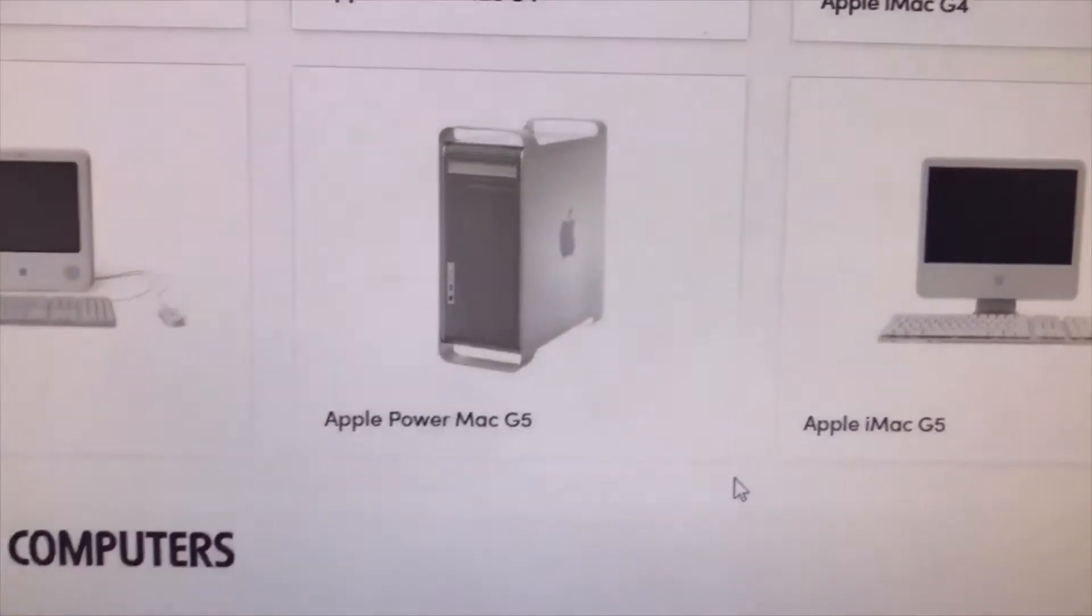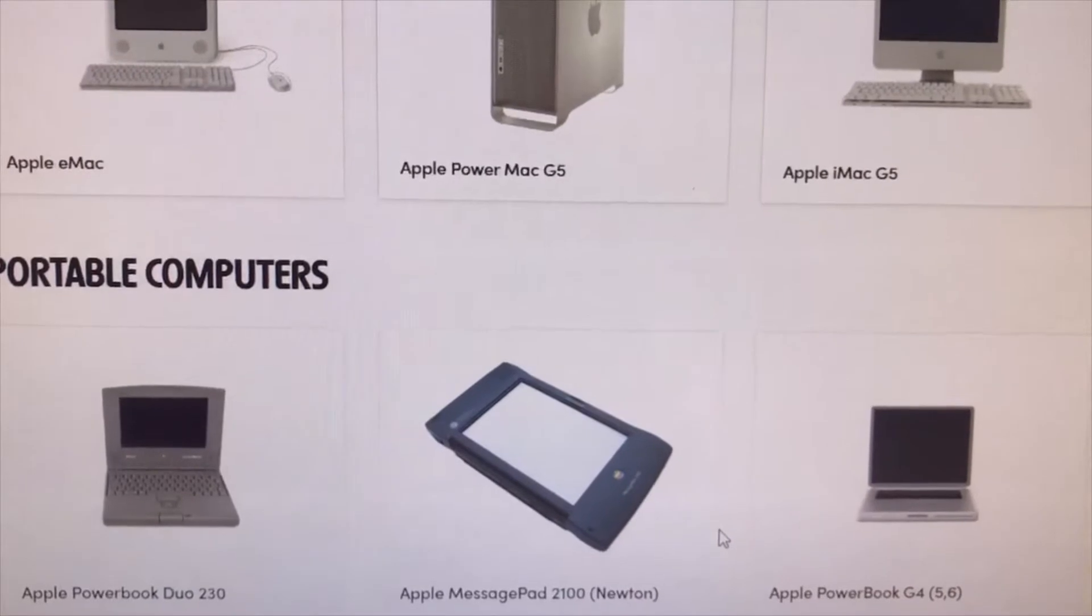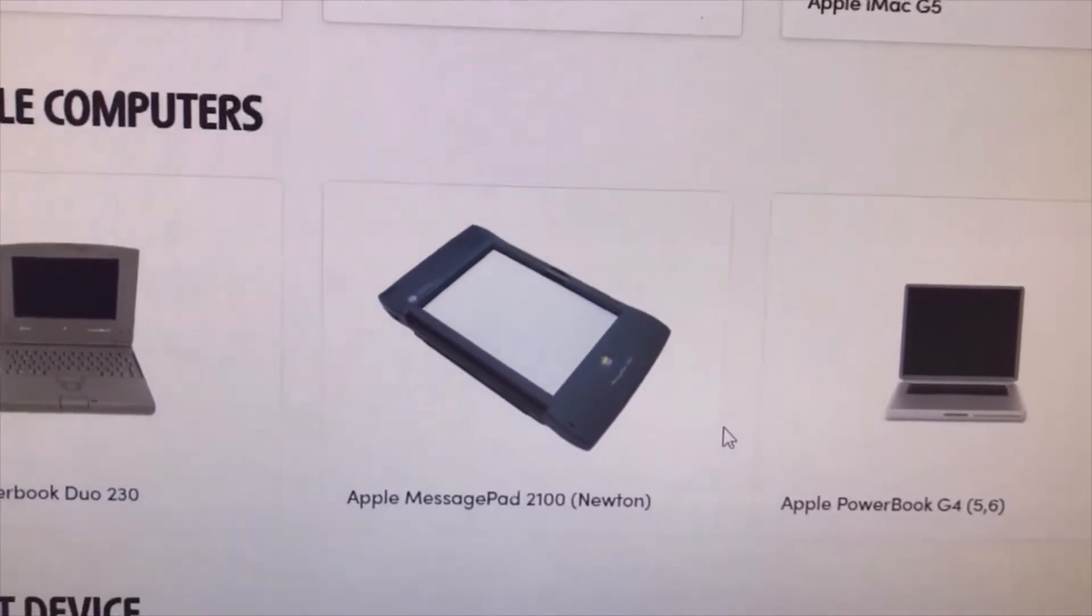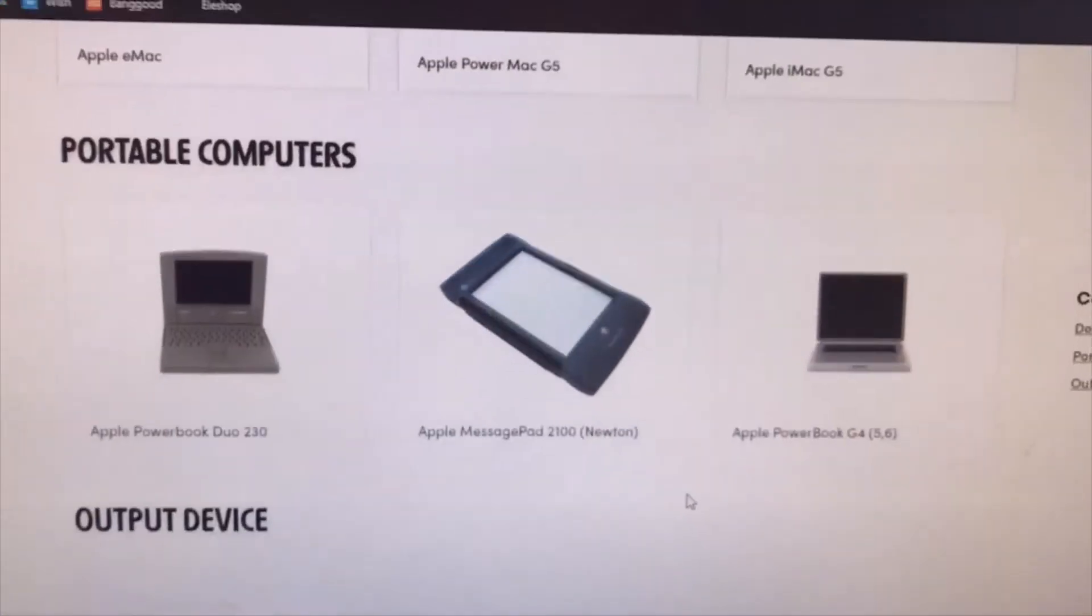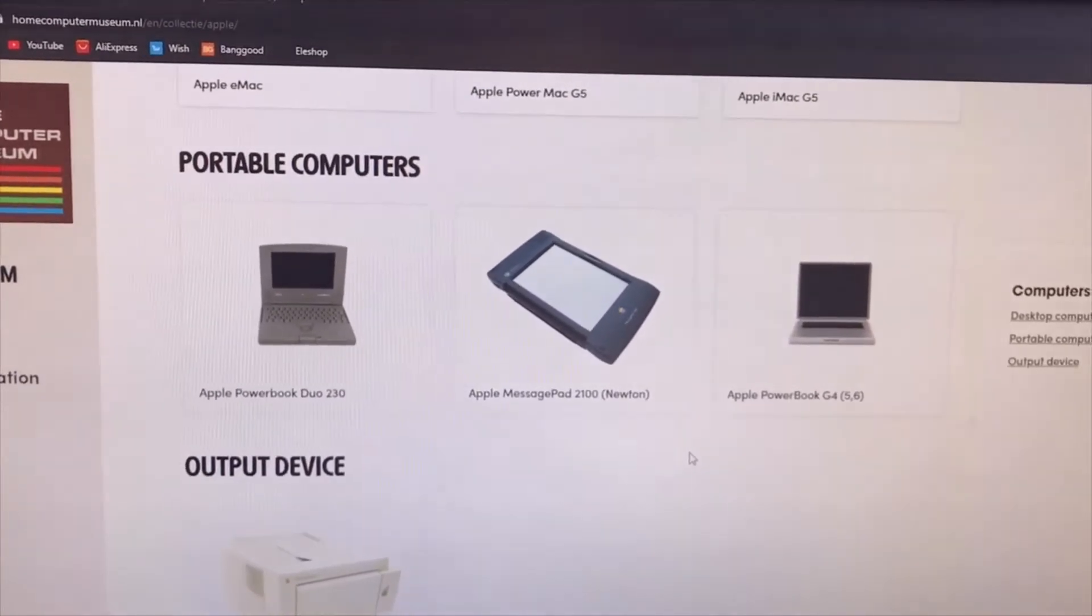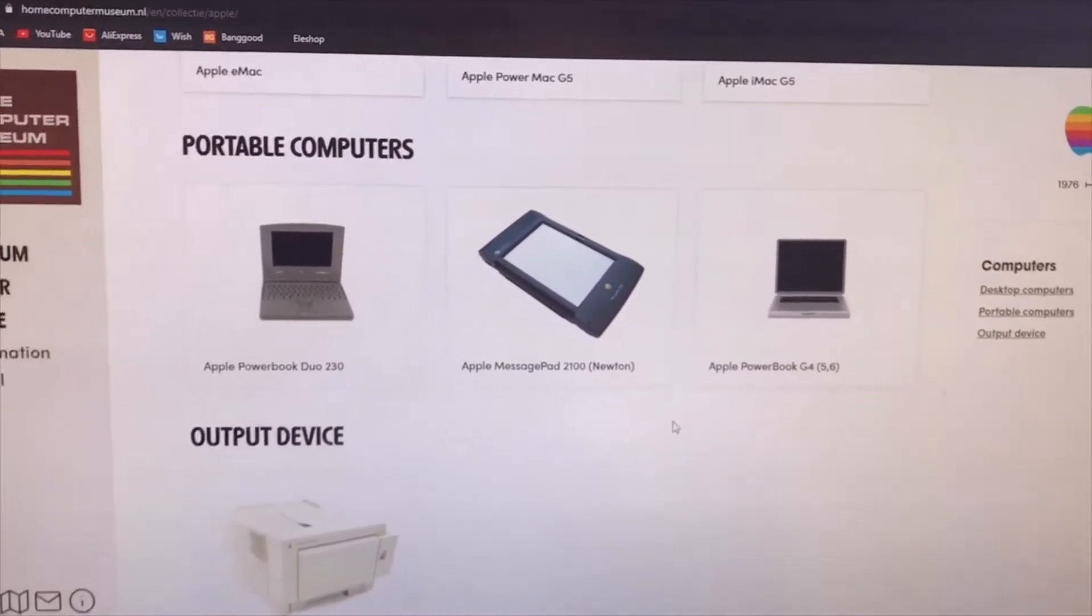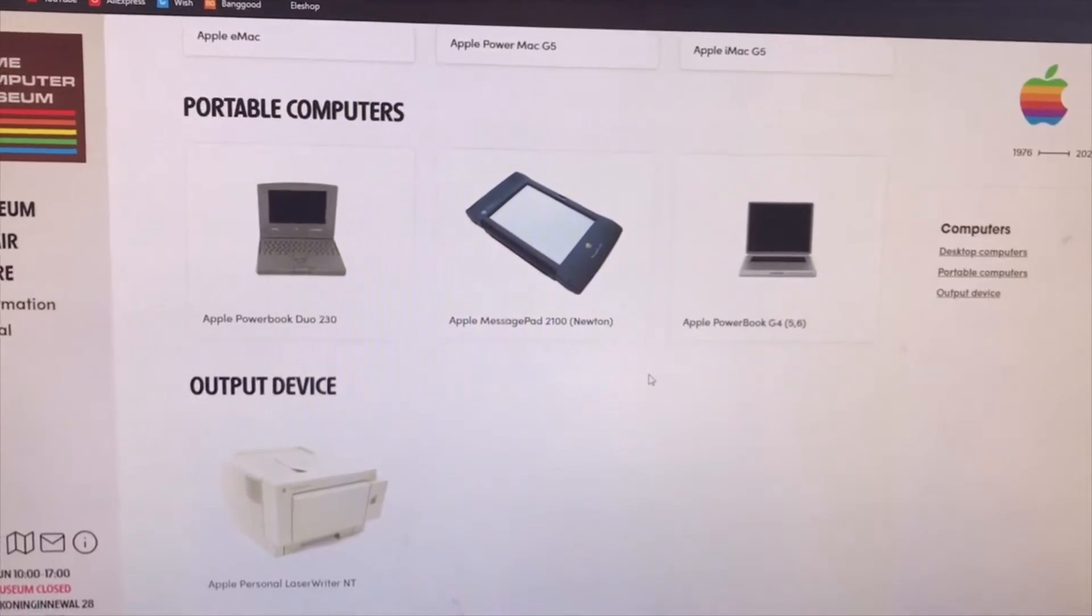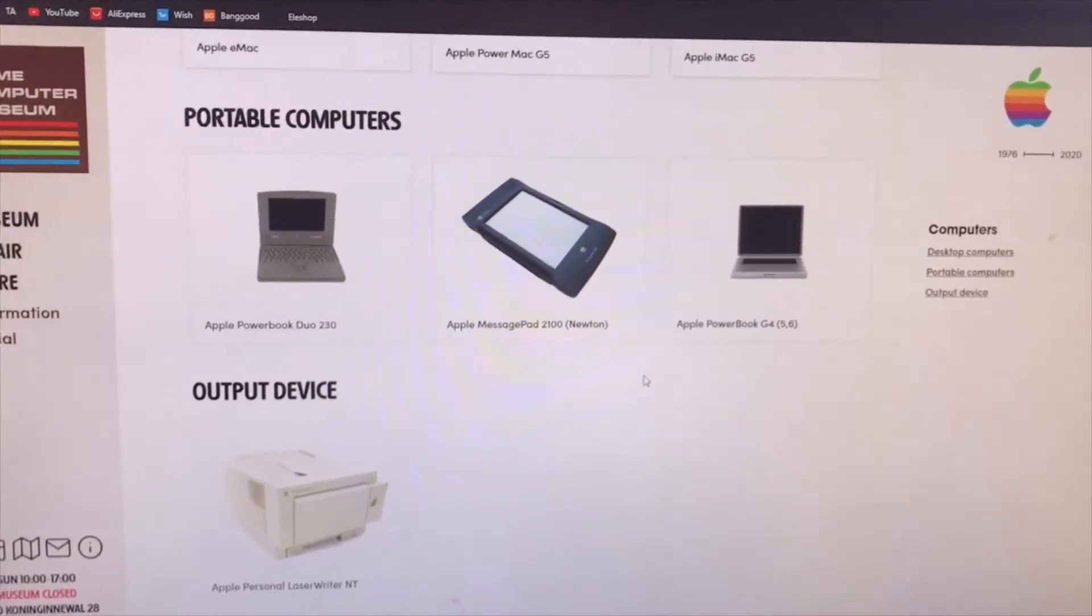Here we have our Power G5, that is this one that we have here. So the ones that are showing here all run with Apple's own processor. All the newer ones run Intel.